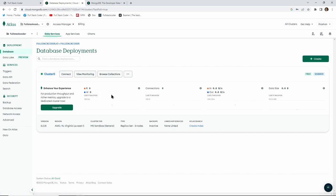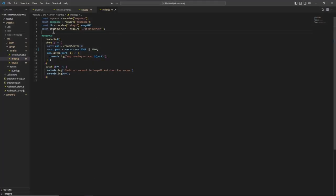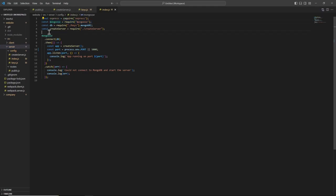We now have a cluster called Cluster Zero and this database is ready to be connected to my React application. In order to connect, inside the server folder I'll create a file called index.js. I'll import Express and Mongoose — make sure you have the Mongoose package installed before using it, as it allows you to manage your MongoDB database.